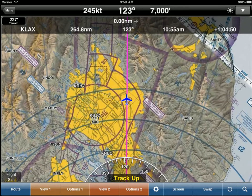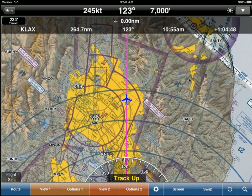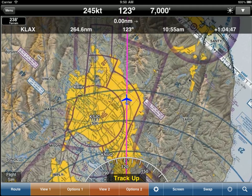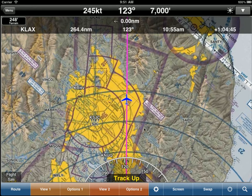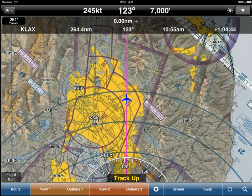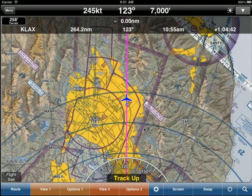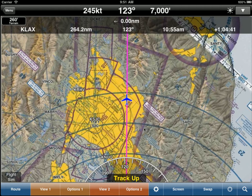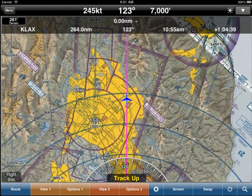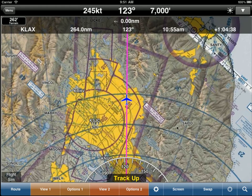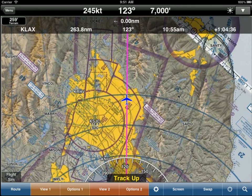Hi, this short video shows how to rotate stars in WingX. It's very simple. What I have done is set up a simulation flight from San Francisco to LAX. So LAX is our destination. We're also showing it in TrackUp, which is something we recently added to WingX.